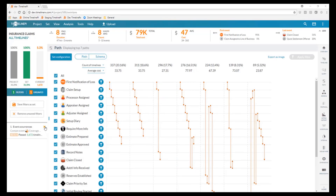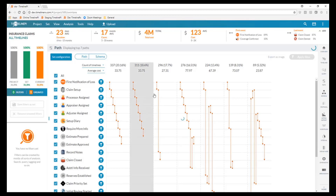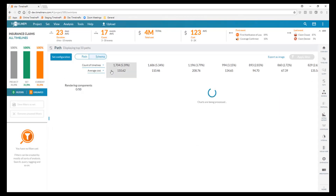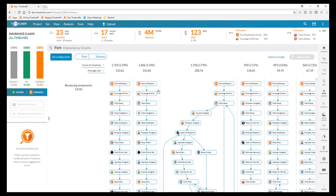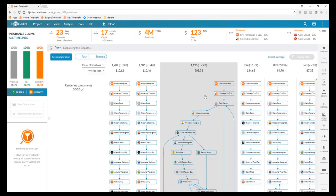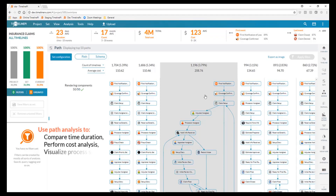The last aspect to mention about this path analysis is we actually have the ability to not look at this from an arrow-based perspective but instead look at it via the schema. We can include the actual process schemas as part of this frequency distribution and start to visualize exactly where things are going from a schema visualization perspective, giving us a more graphical look at exactly how each of these paths are being executed.